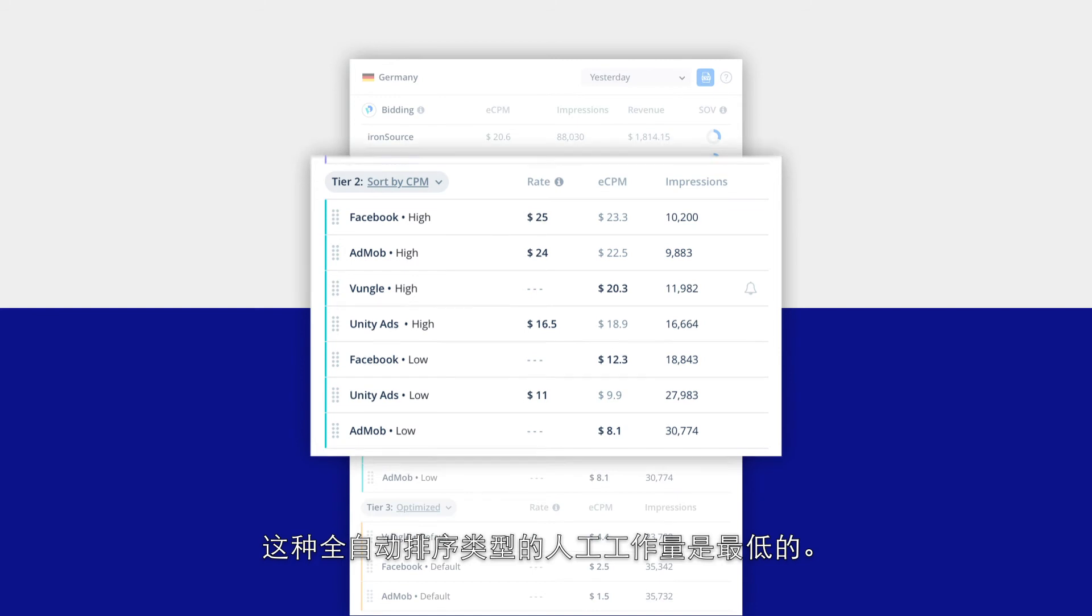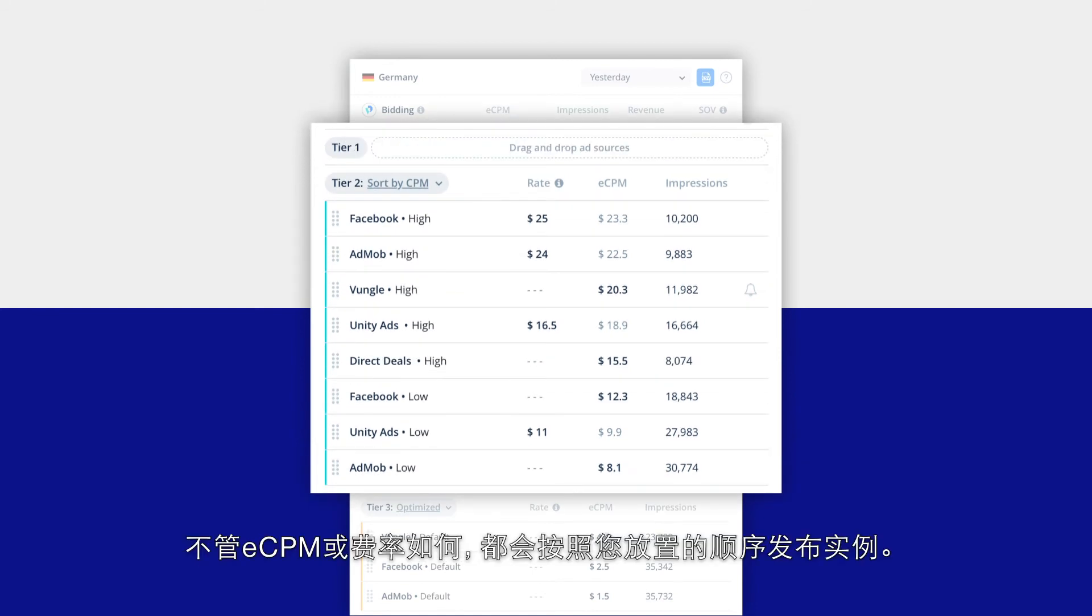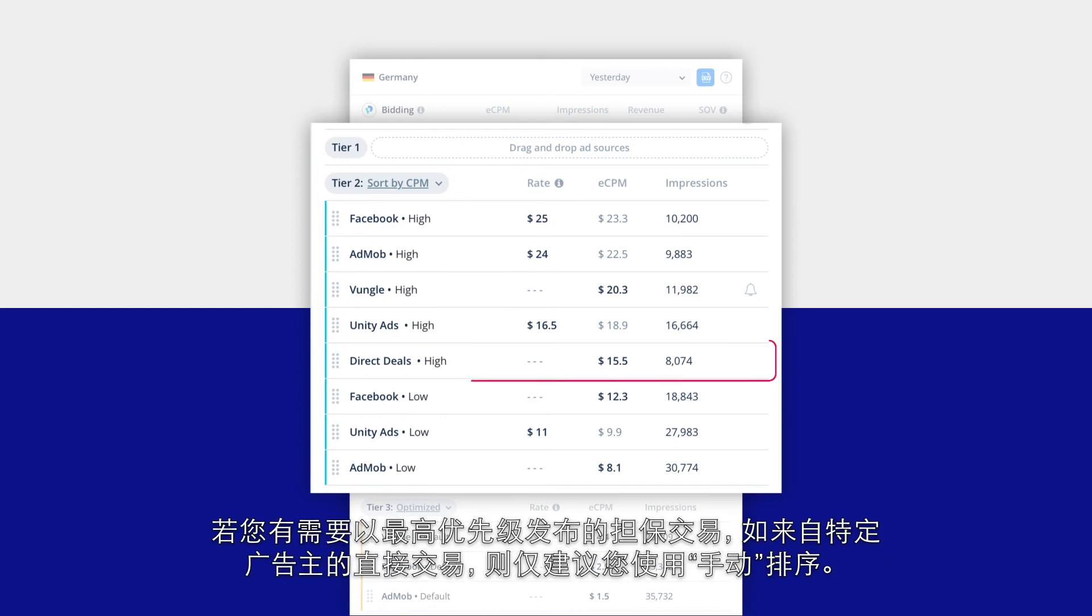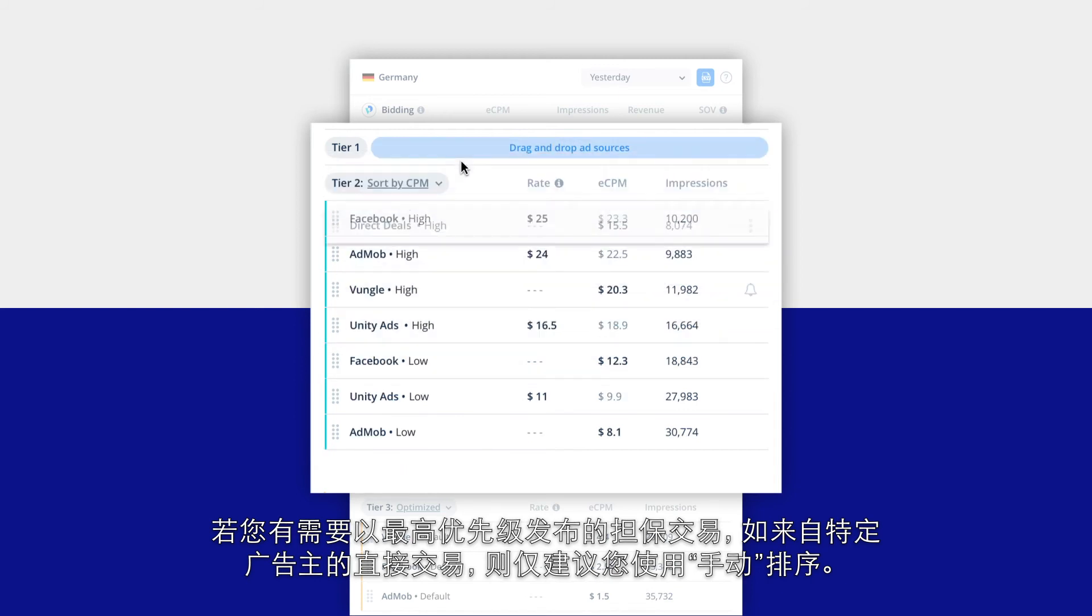The second type is manual. It delivers instances in the order you place them, regardless of eCPM or rate. Manual sorting is only recommended if you have a guaranteed deal that needs to deliver with the highest priority, like a direct deal from a specific advertiser.